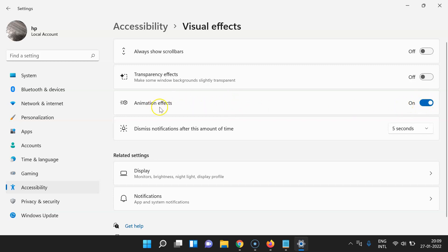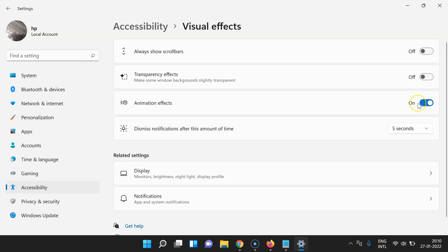Whenever you want to turn off animation effects, click the toggle button next to it so that the slider moves to the left. Let me click on it — and you can see it's now turned off.